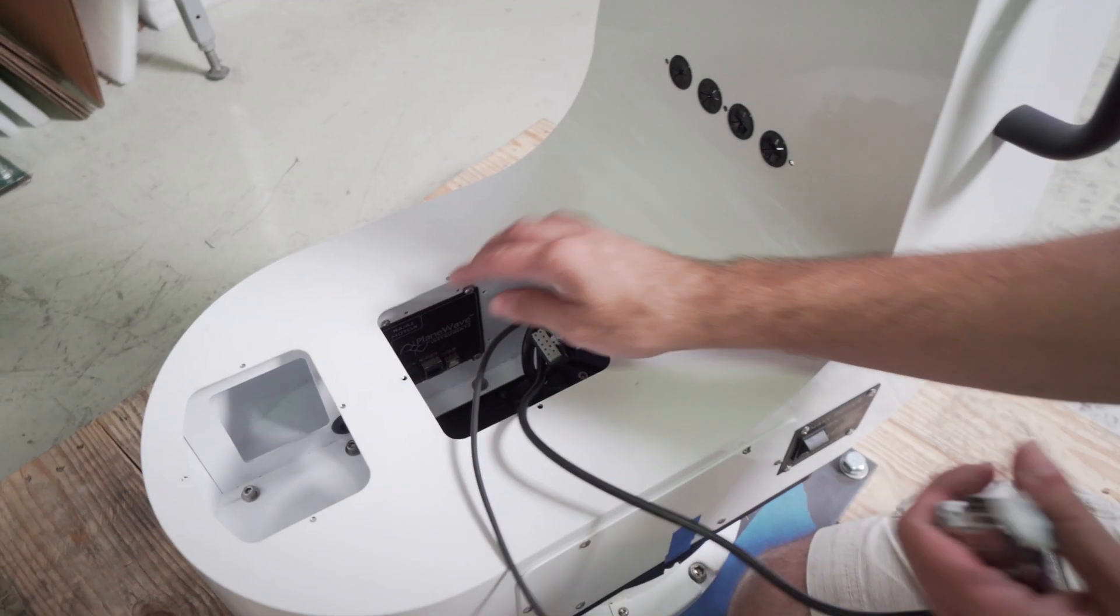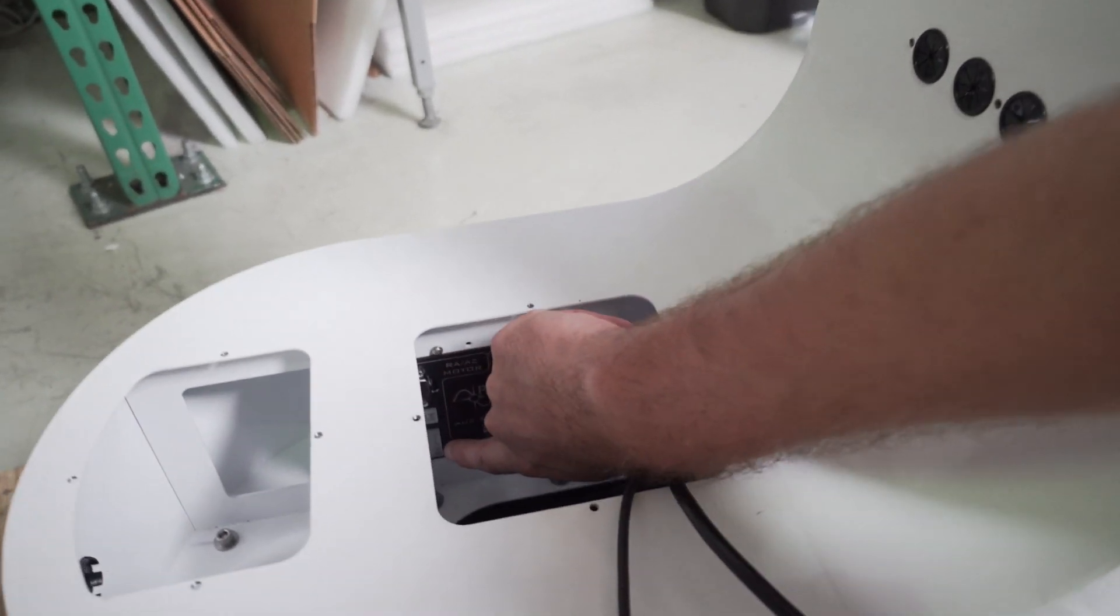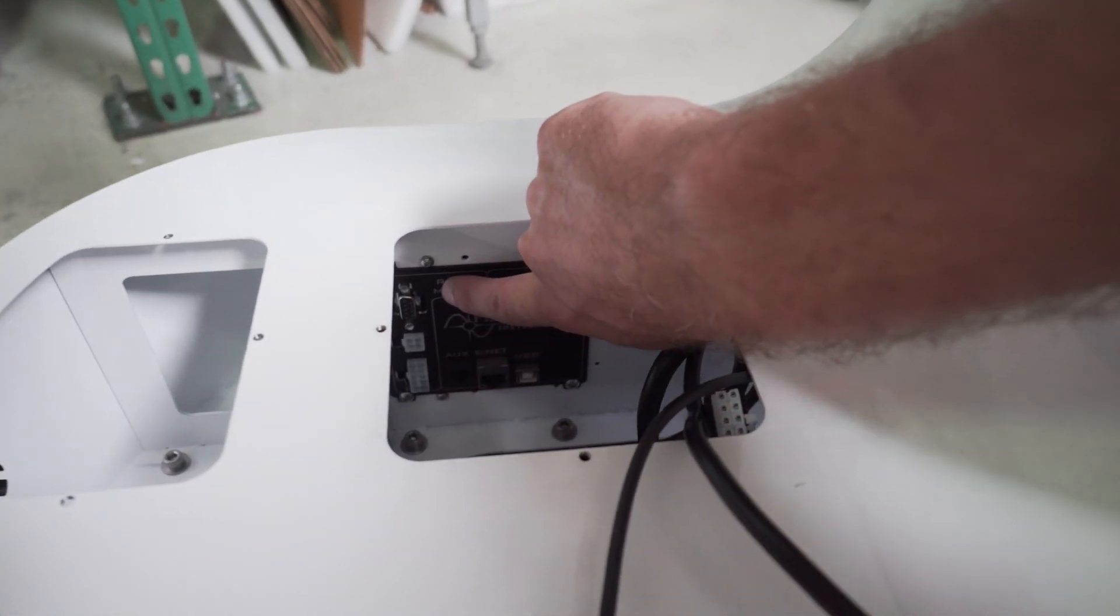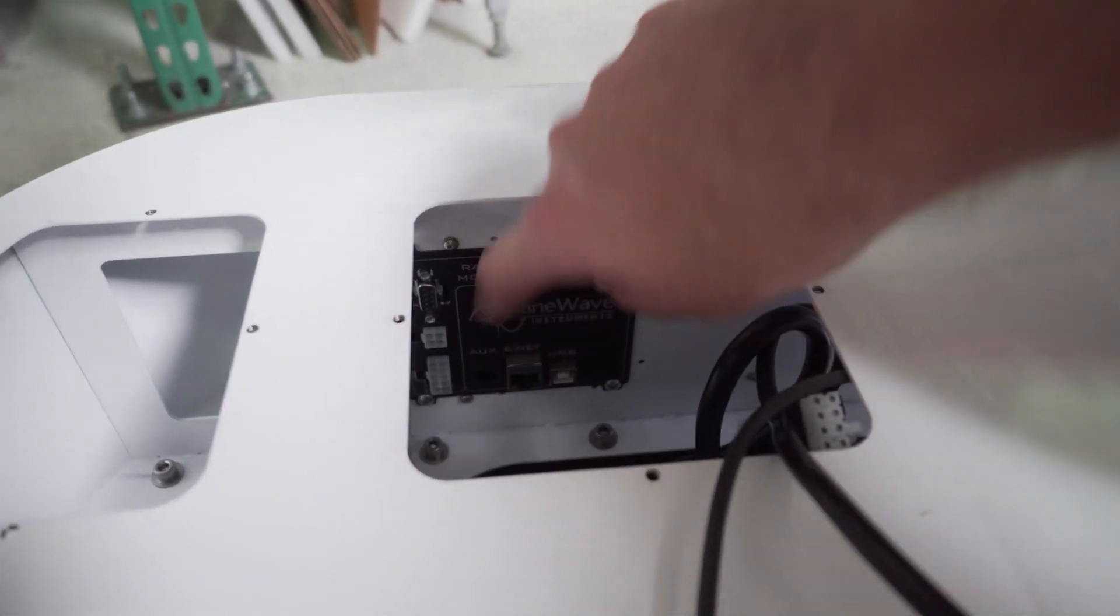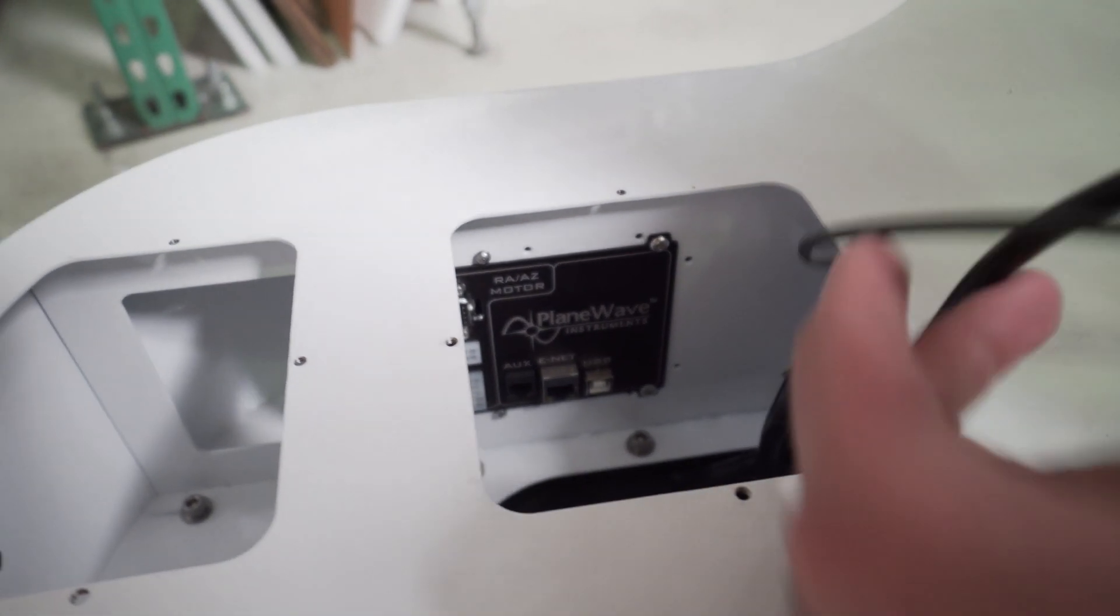There should be three connections, and they plug into this panel right here. So we'll start from the bottom.